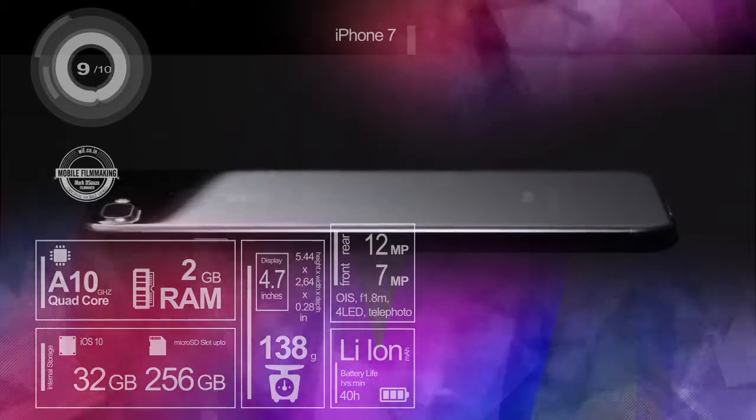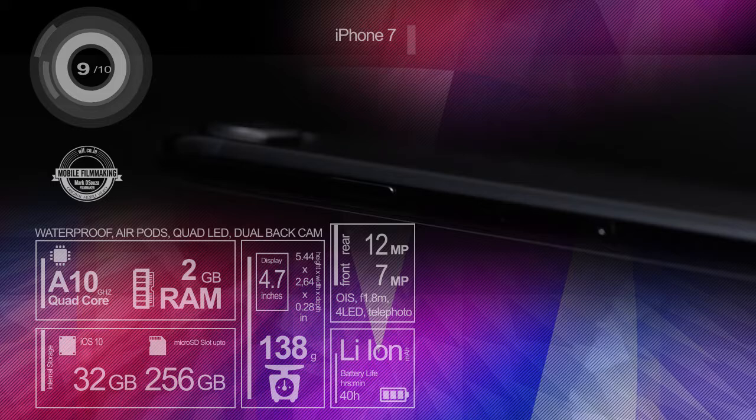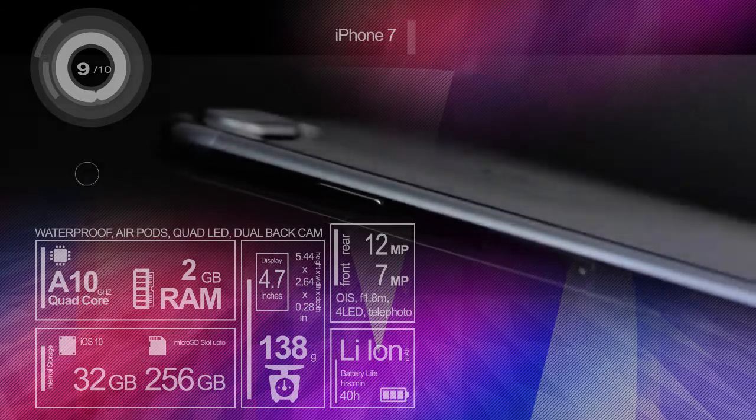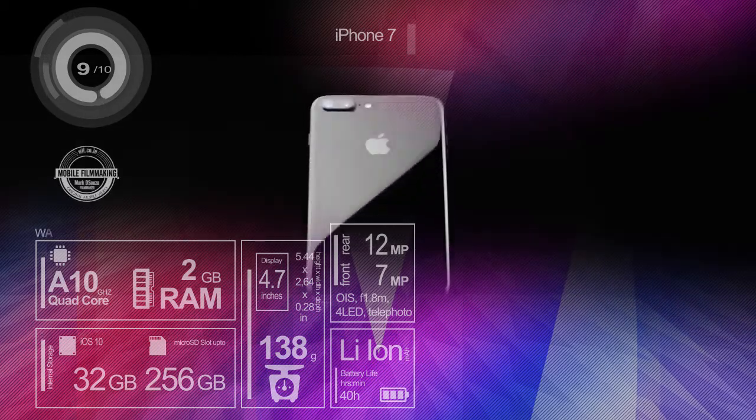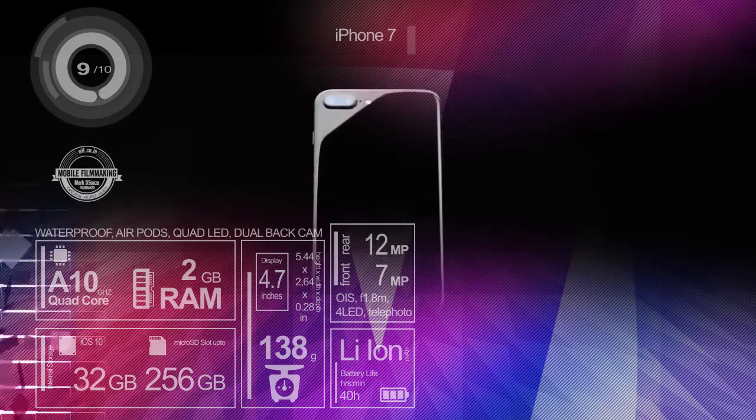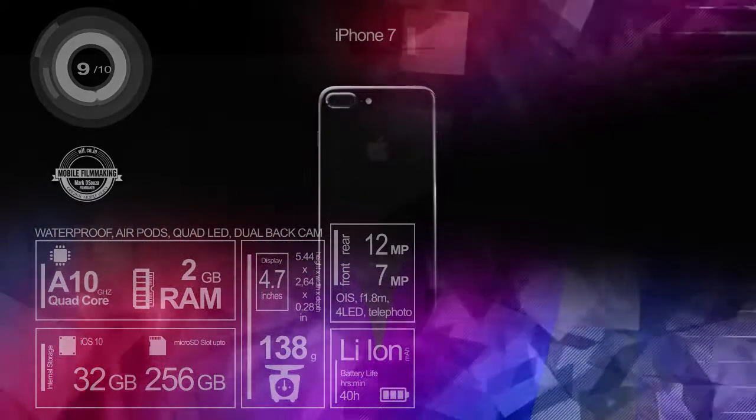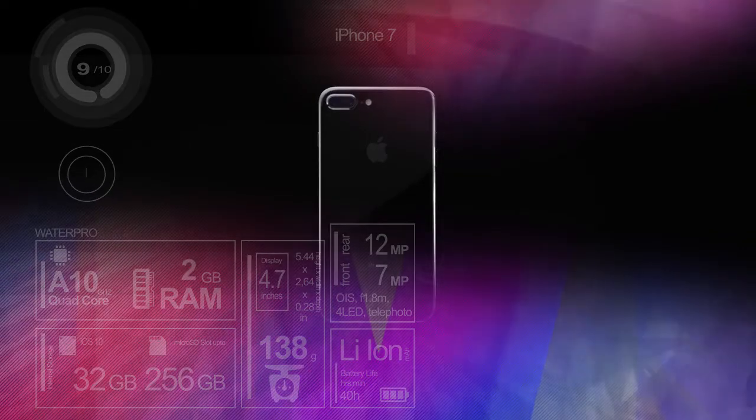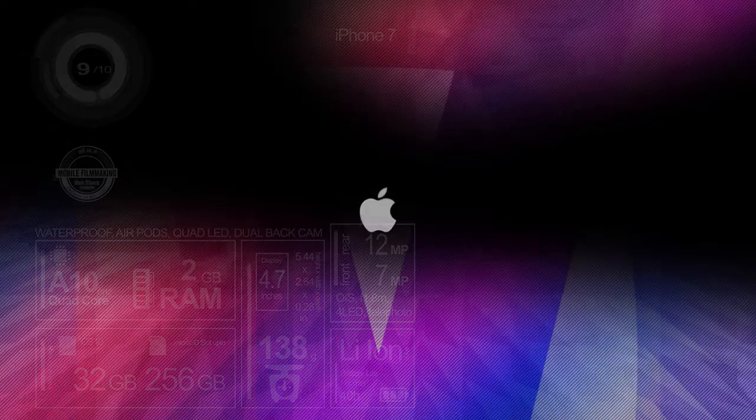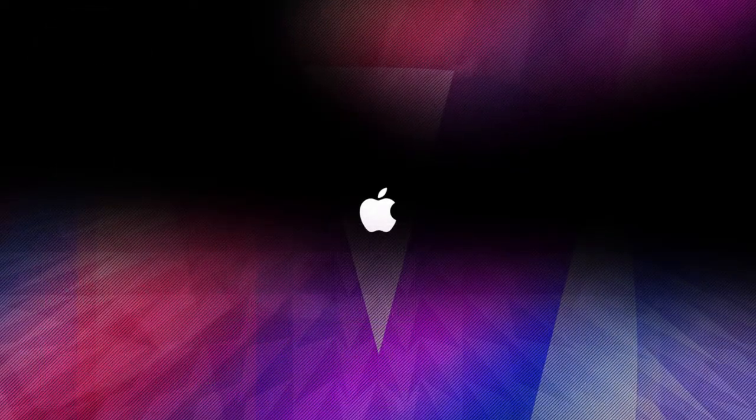In India the iPhone 7 is expected on the 7th of October and Indian pricing could be around 60,000 for the 32 GB variant. And you should subscribe in case you haven't already to see the full review when that comes out.